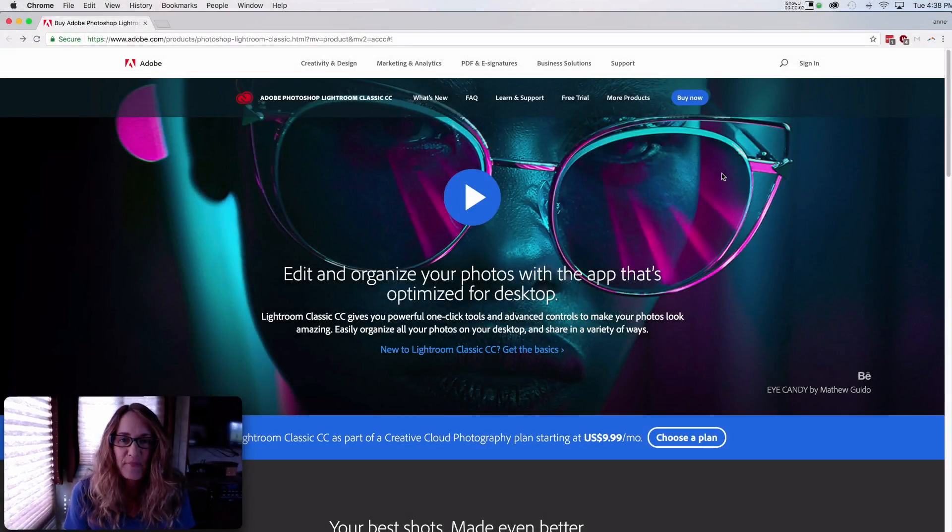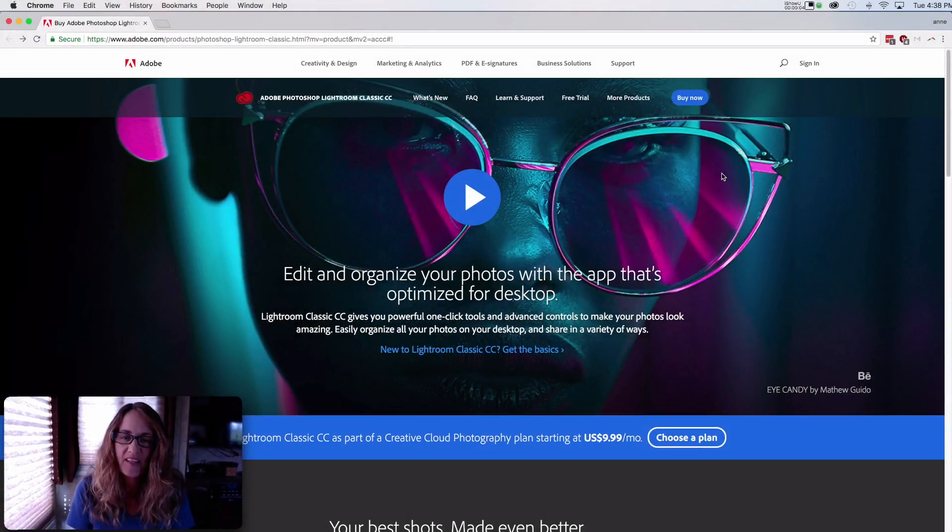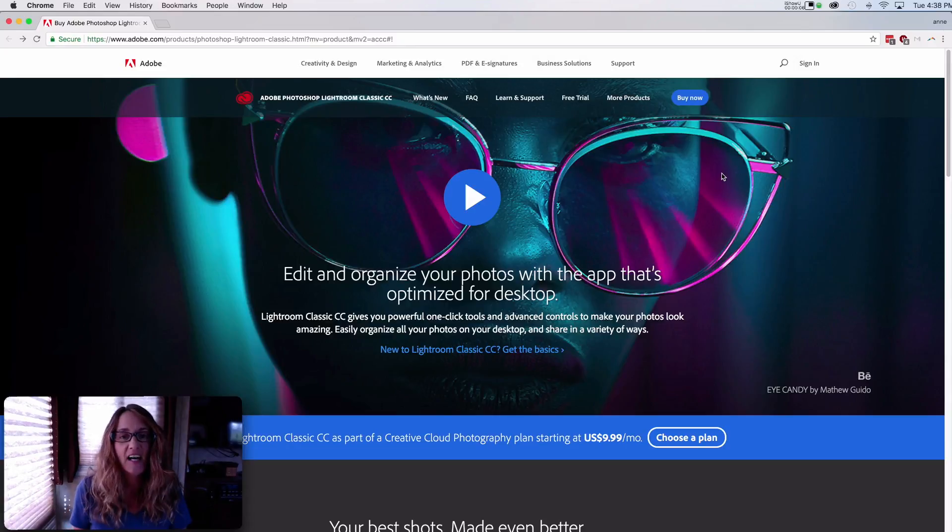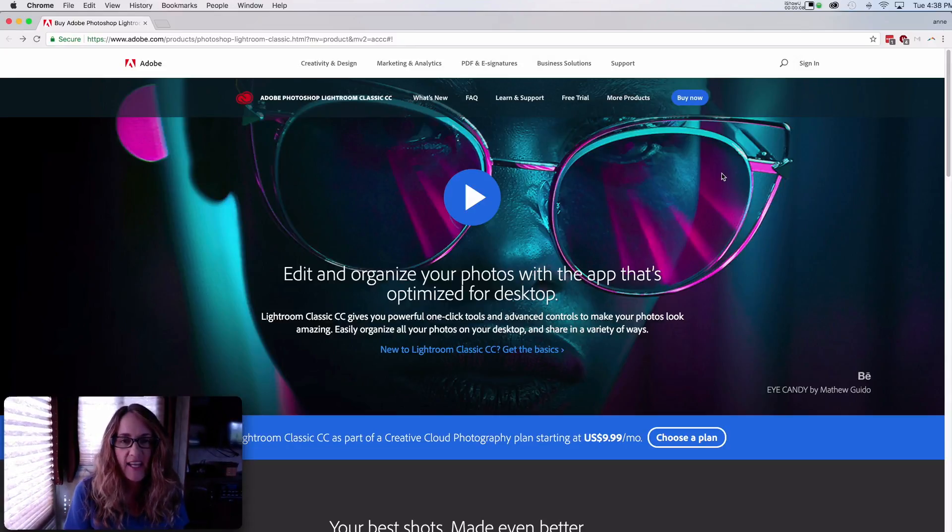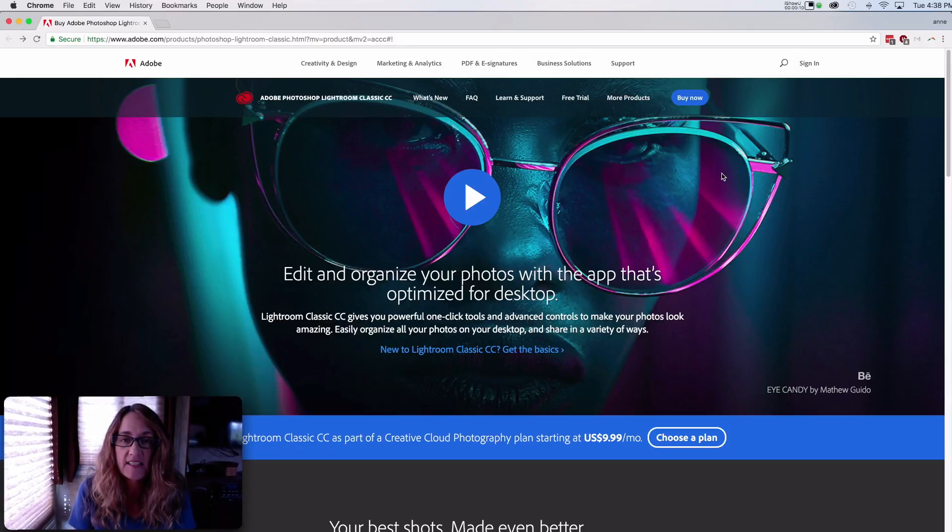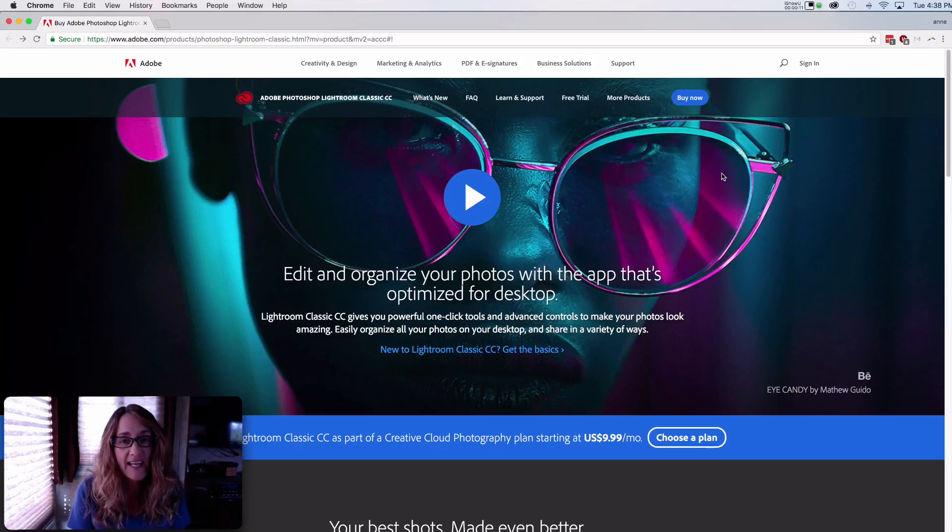Hi guys, Anne McKinnell here. Thanks for joining me. So today's the day. I'm going to take the plunge and upgrade my Lightroom 6 to Lightroom Classic CC.